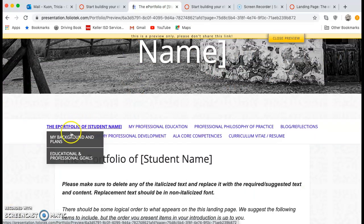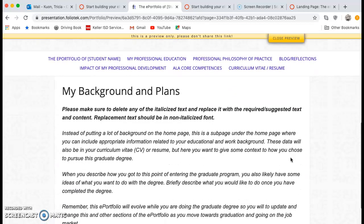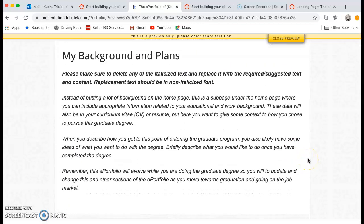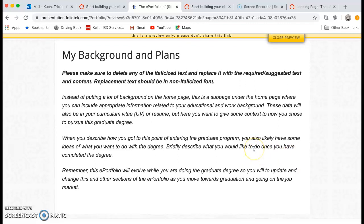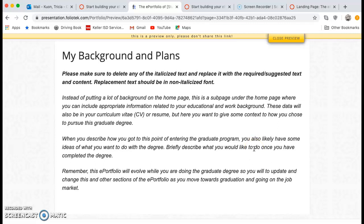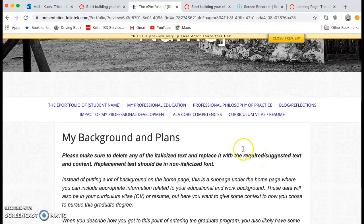Now, after this landing page, we have a page for 'My Background and Plans.' Here again we have more instructions. We don't want a lot of information on your home page — this is a place for you to expound a little bit. Think about your resume, which will also be linked in your ePortfolio. Maybe there are a couple of things in your resume that stand out that you want to talk about — something that makes you stand out above the rest. Then think about what you want to do with your degree. This is a brief opportunity to describe what you plan to do when you complete your degree, and it will evolve over time.